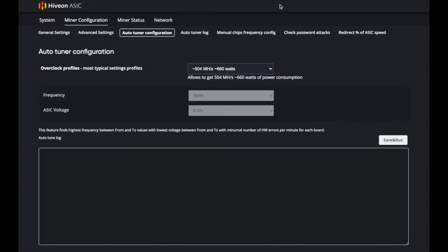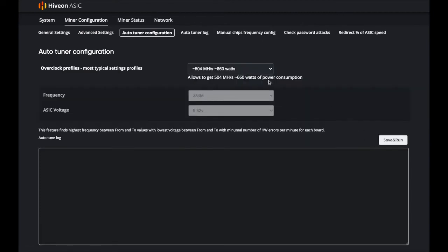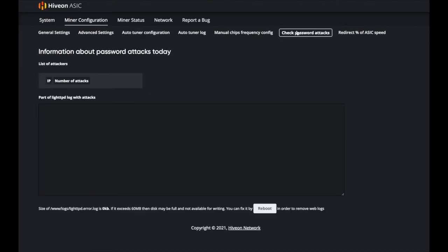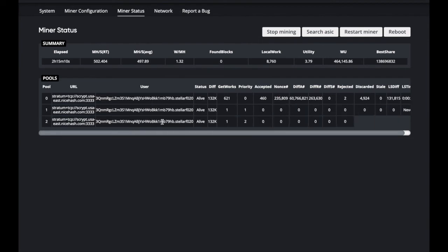You can check the auto tuner log. Once you click Run, it takes about 30 minutes. There's also a 'check password attacks' option to see if anyone has been probing your machine. There's also a cool option to redirect a percentage of your ASIC's hash speed to a particular wallet — useful if you want to plan ahead and allocate funds for electricity rent payments or similar purposes.